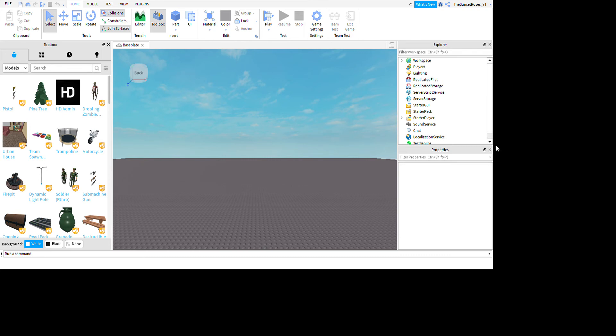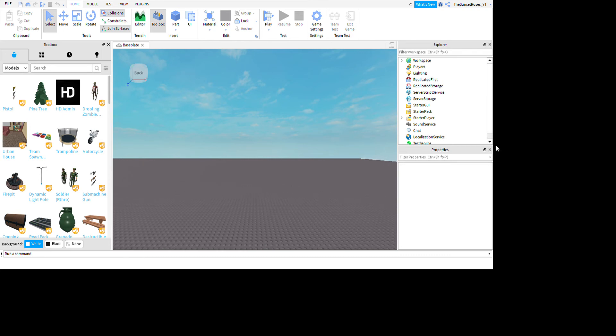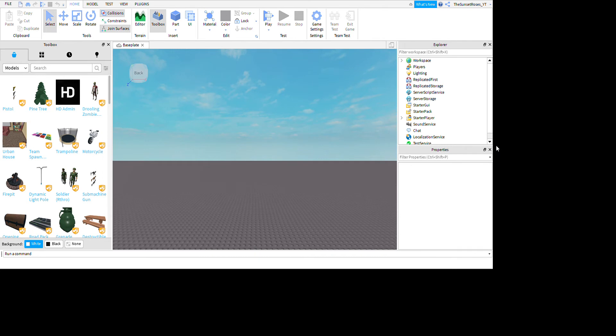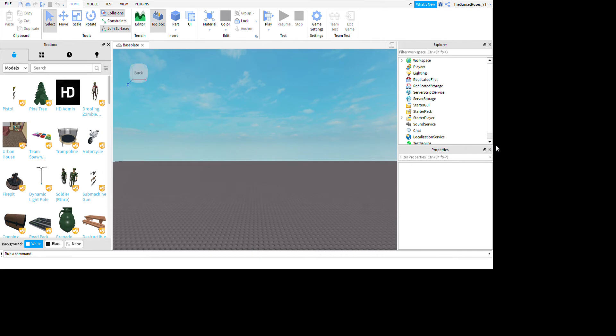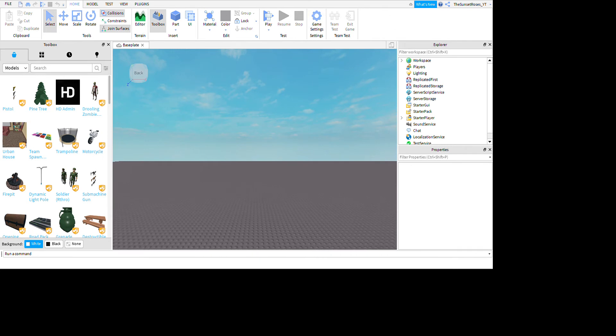Hi there you guys, welcome back to another Sunset Rizzo video, and today I'm going to show you how to make a simple GFX for Roblox.